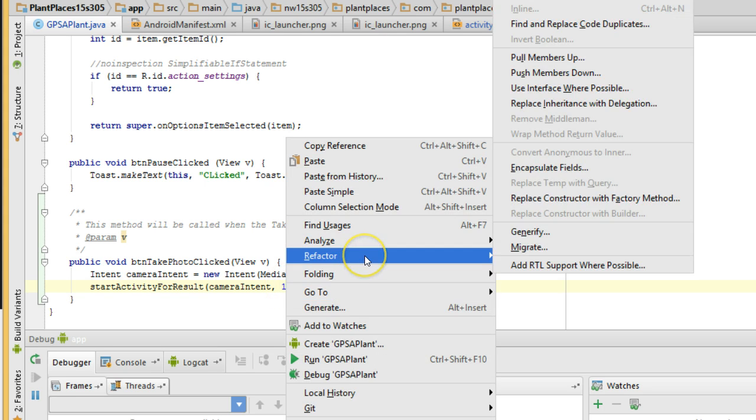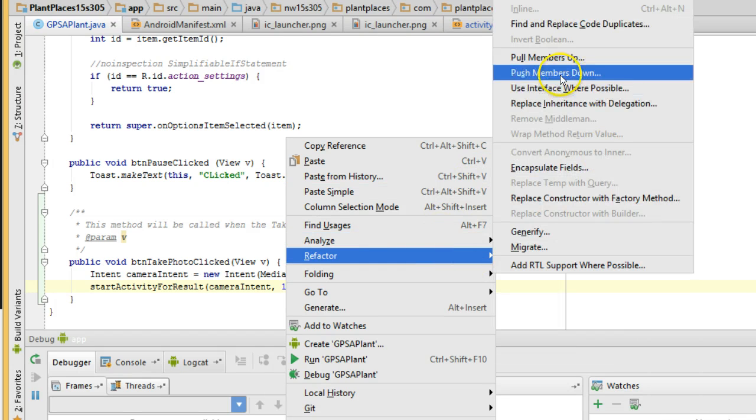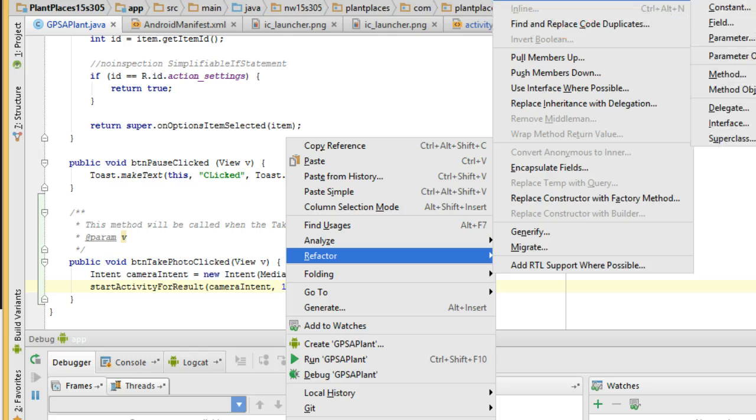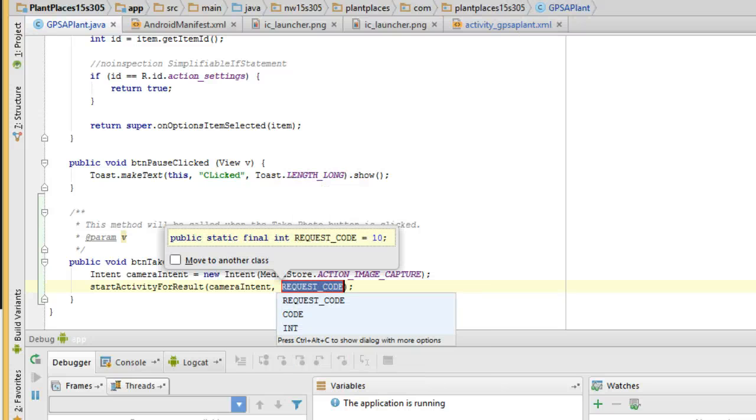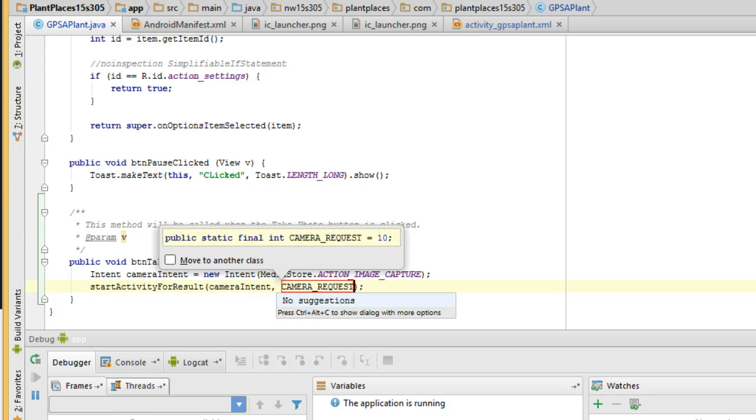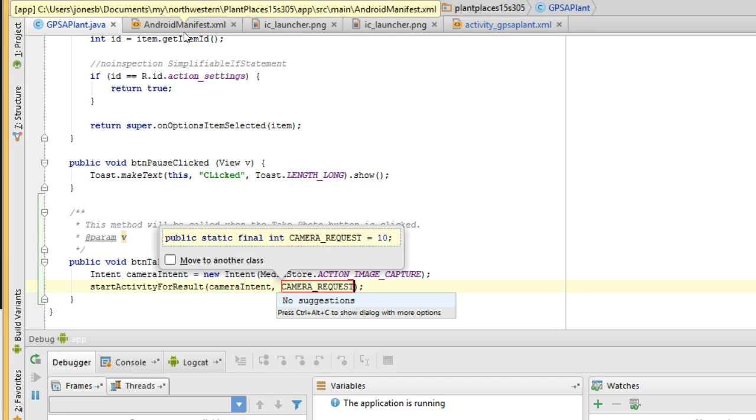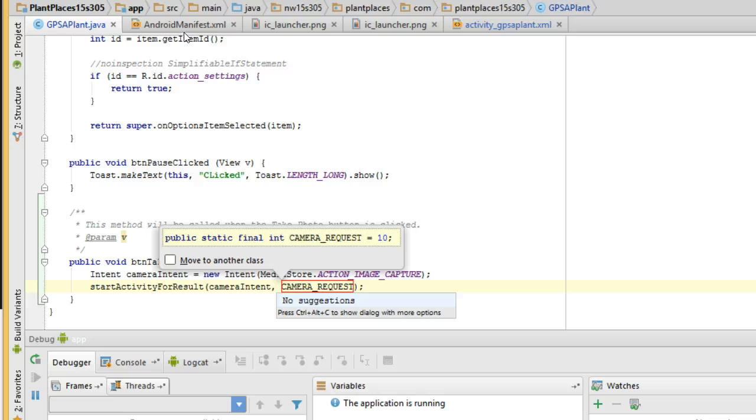Now, I'm going to say Start Activity for Result and pass in cameraIntent. Then I need to pass in a unique number. The value for this number isn't really relevant. It just has to be unique. We have to know when we receive things in return where they came from. This unique identifier tells us where it came from. I just picked the number 10. That's a magic number because it doesn't really mean anything. So I right-click, choose Refactor, Extract, and then Constant. I'm going to say Camera Request, which makes a variable called Camera Request and setting it equal to 10.